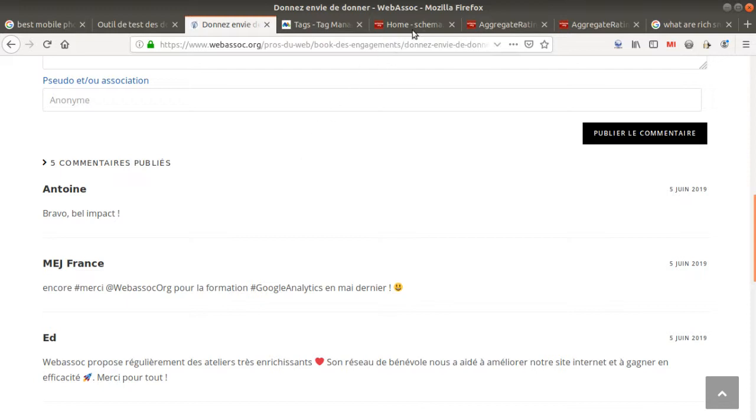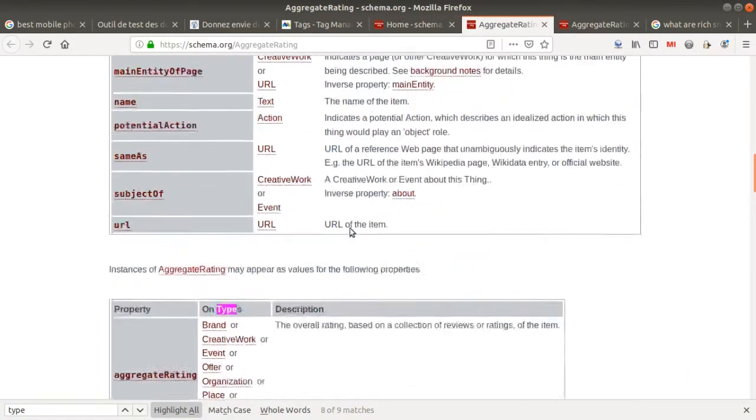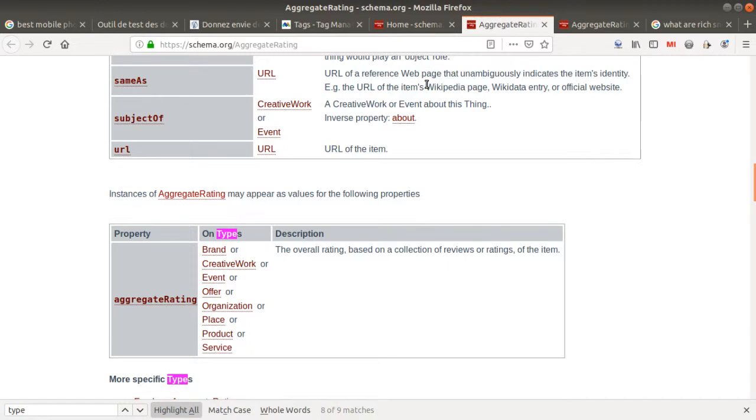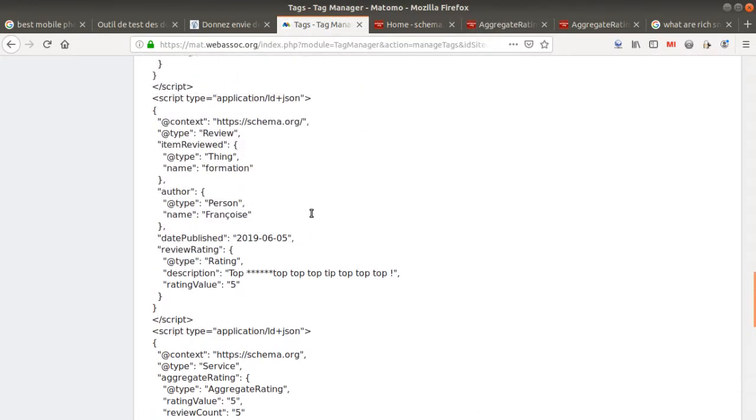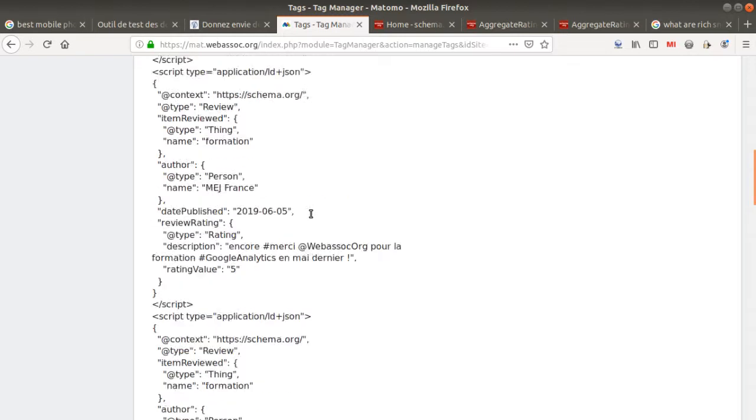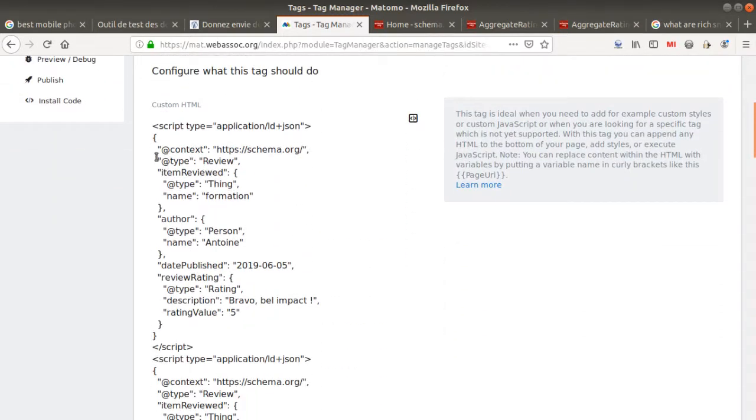I will find the corresponding information to a review, and then I will copy and paste it within my Matomo Tag Manager. So just to show you how it looks like, it looks like this.